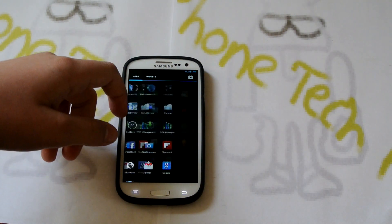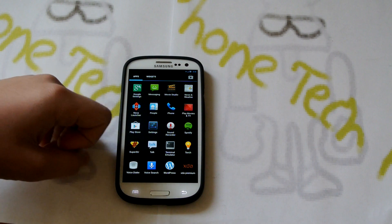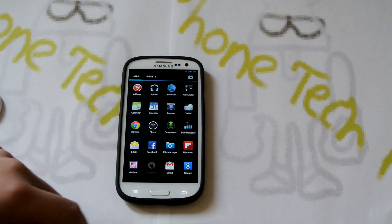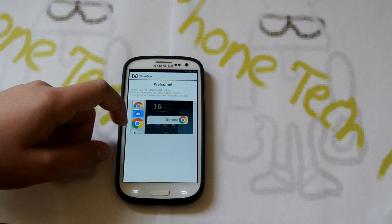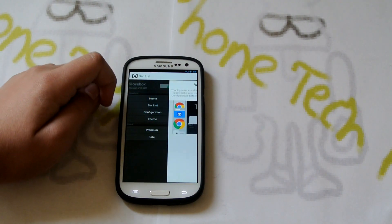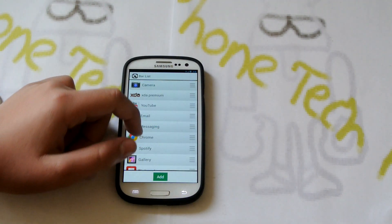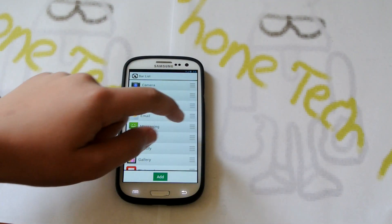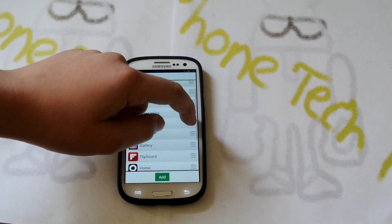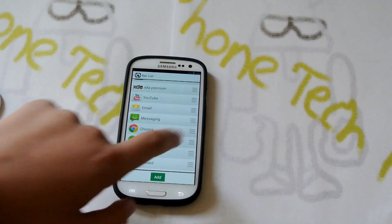So it works on phones and tablets. First let's enter the settings to see what you could do with this. You'll get a welcome screen. Then we could go to bar list and you're going to add the apps that you want, and you could rearrange them by holding them and moving them around if you want.